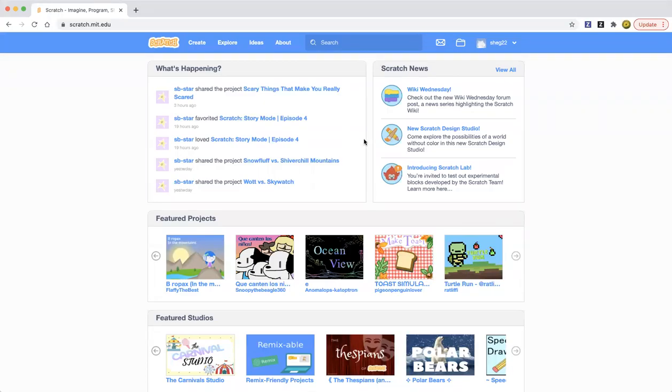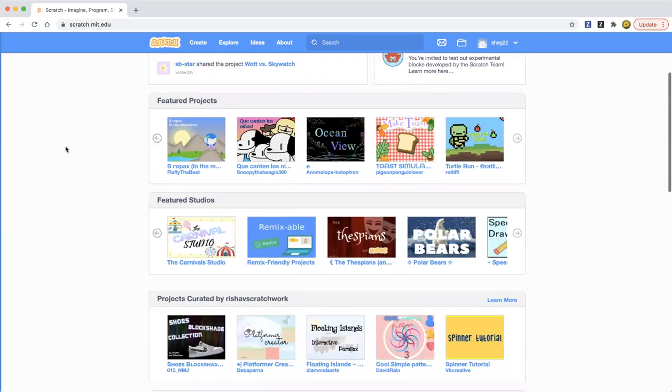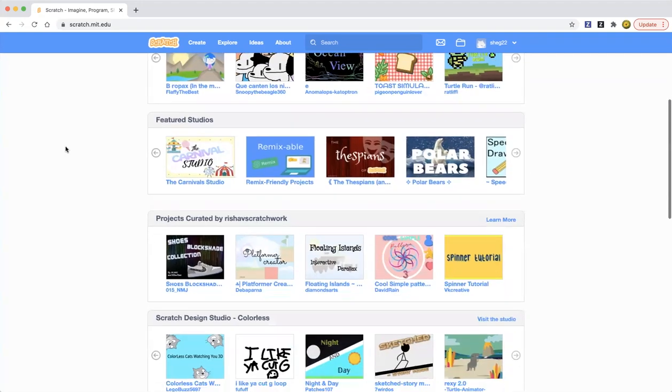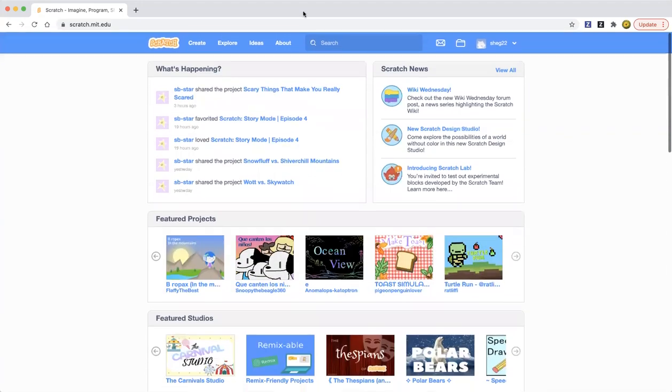Hello everybody, welcome back to my channel. This channel is called Learn to Scratch. Today I'm going to show you how you can check out a follower's things or what they're doing. You can just click on the Scratch thing right over here.